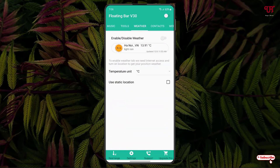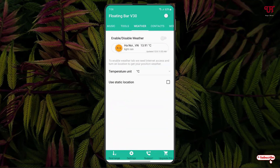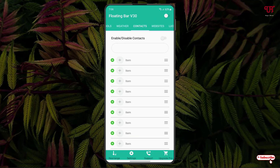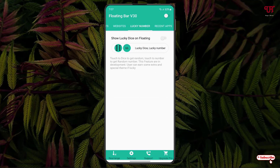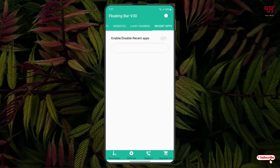Next is Weather — if you want weather information you can enable it. Next is Contacts, where you can add your favorite or important contacts. Next is Website, where you can add website links. Next is Lucky Number, where you can add your lucky numbers. And next is Recent Apps, which shows the apps you have used recently — just enable it if you want to see them.